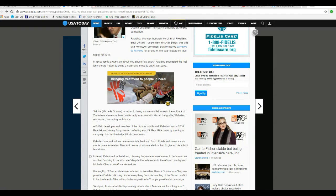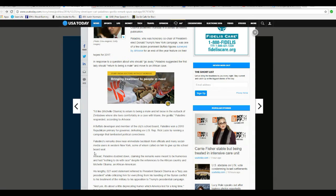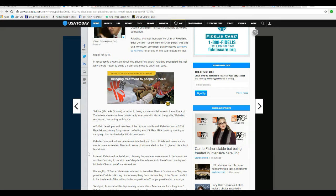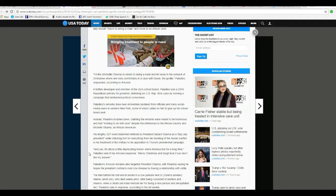I just can't deal with that. I'd like Michelle Obama to return to being a male and let loose in the outback of Zimbabwe, where she lives comfortably in a cave with Maxie the Gorilla, Paladino responded according to Art Voice.